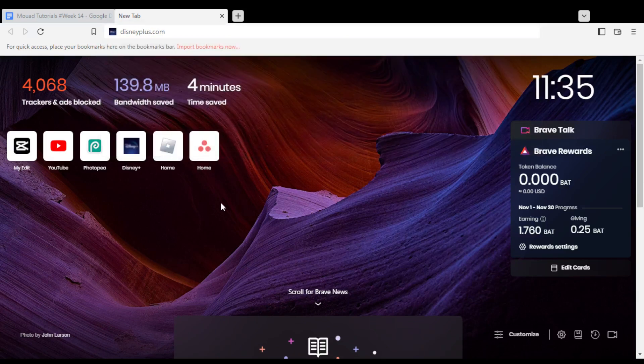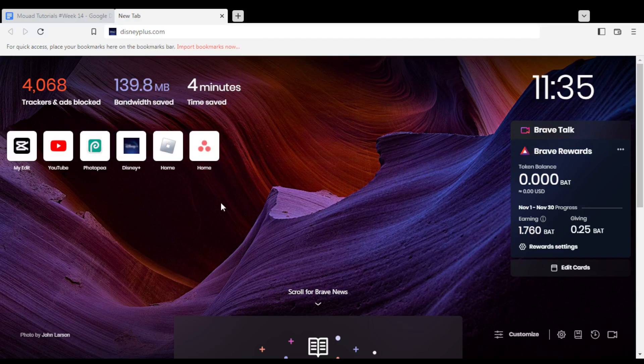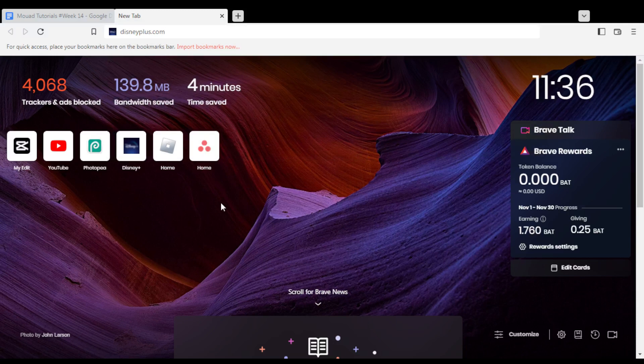First of all, all you need to do is go and open the browser that you're going to use to follow this tutorial steps. In my case, I'm actually using Brave, but in your case, you can use any other browser. It could be possibly working for you.